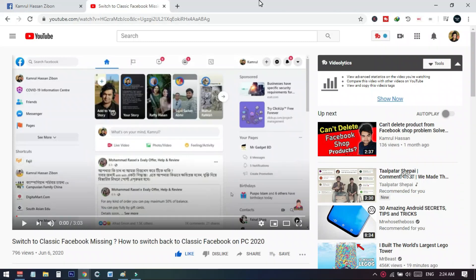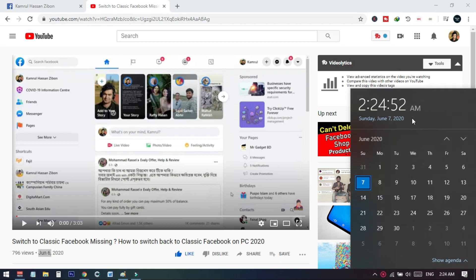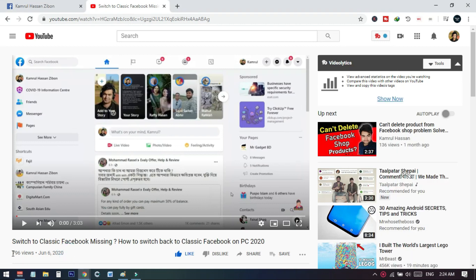Hello everyone. In this video I will firstly show you the proof that the process I am using to switch back to the classic mode from the new Facebook version works. Here you can see that I have a video published on 6th June — yesterday — and today is the 7th June, as you can see on my PC. The 6th June video already has 700 plus views.